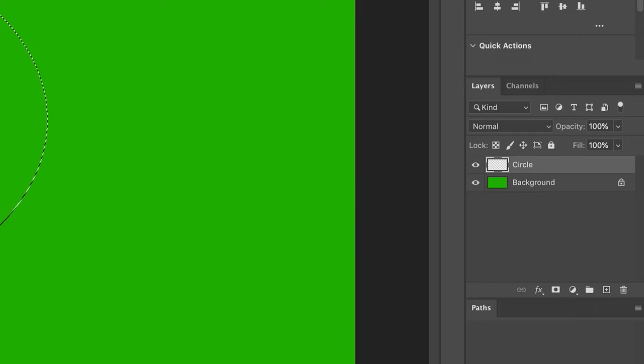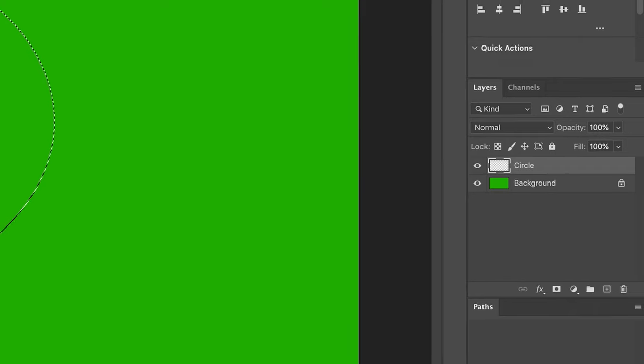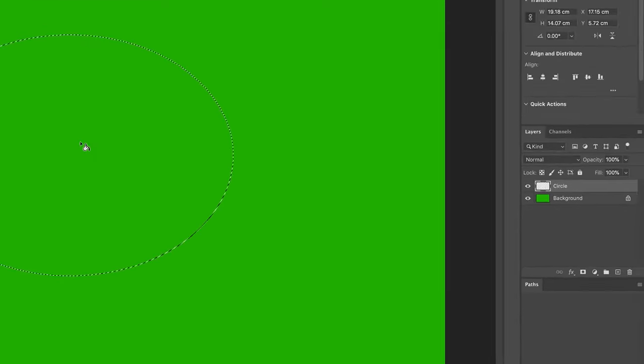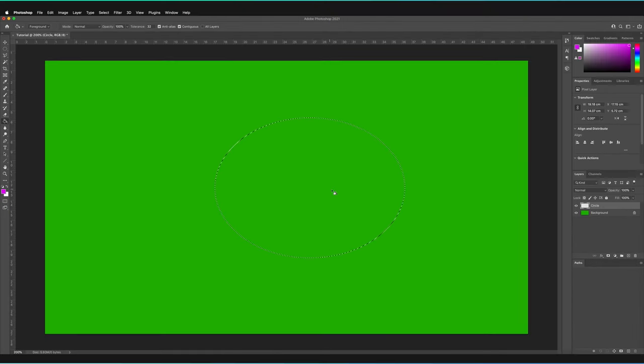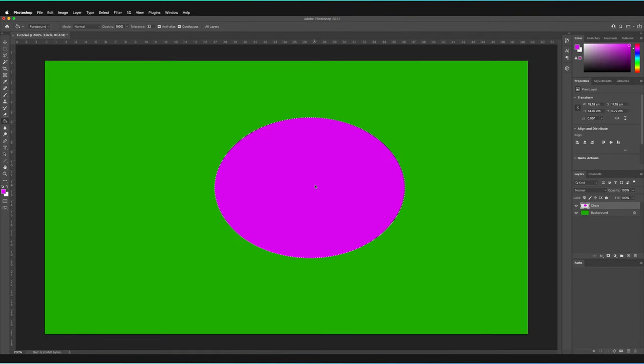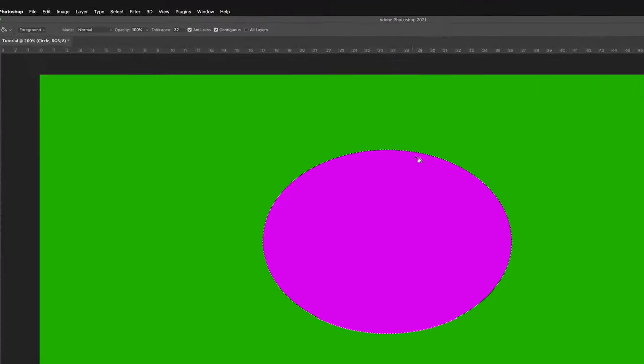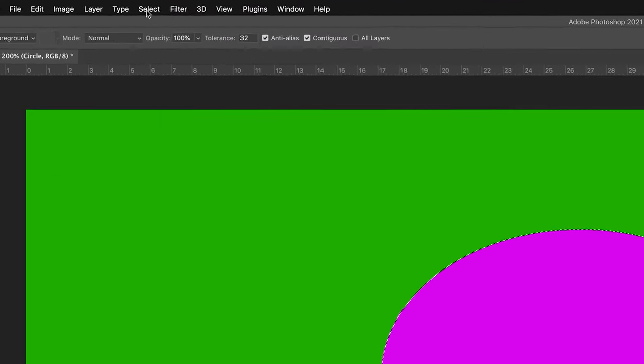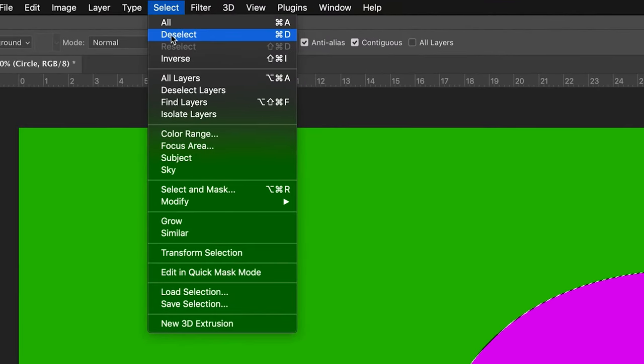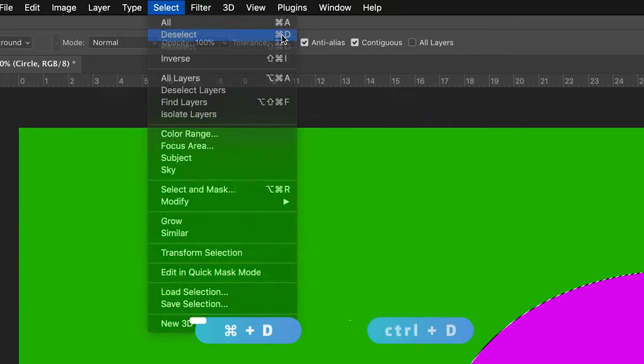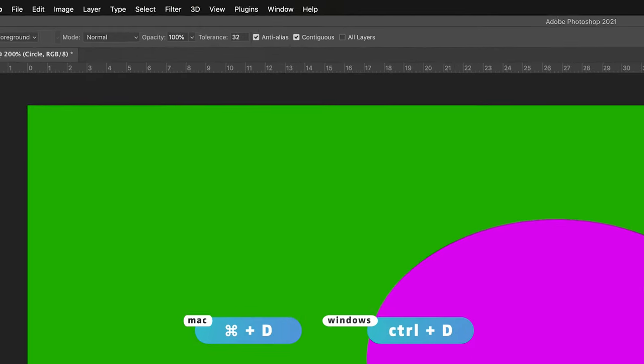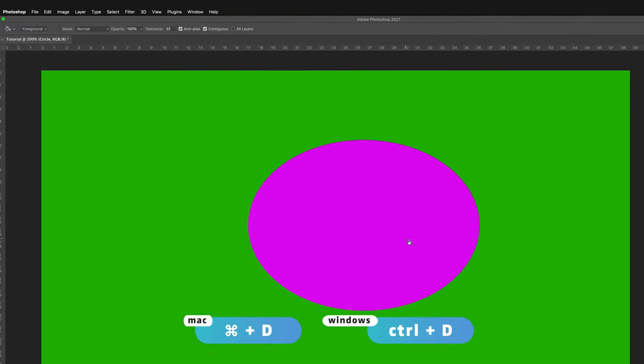Now all I have to do is go to the middle of our selection and press with the Paint Bucket Tool once. As you can see, the fill has now confined itself to the selection that we have made. All I have to do to get rid of this selection is go to Select and Deselect. As you can see, the shortcut is Command+D. Now I have filled in this area of my canvas.